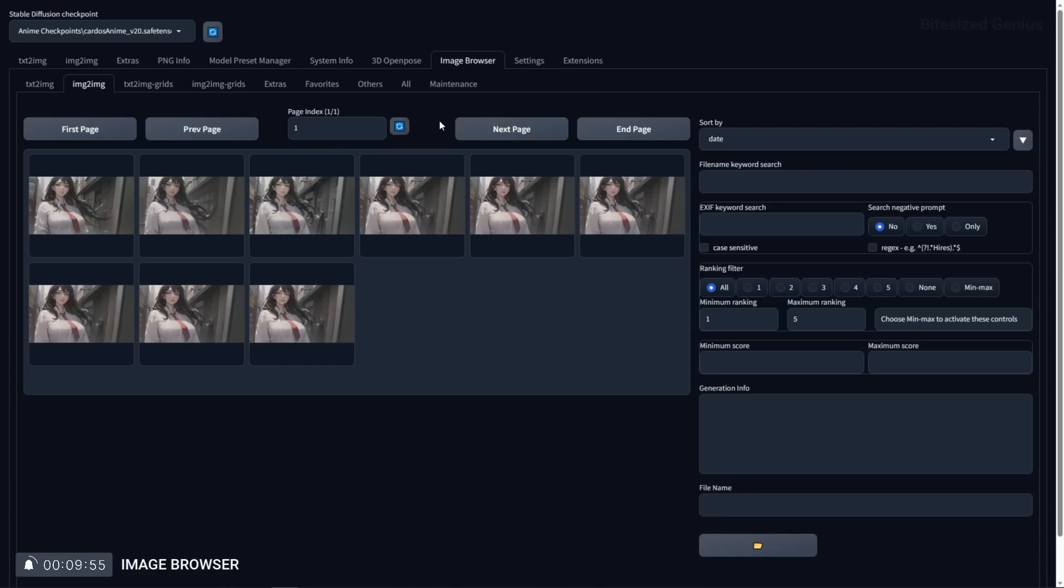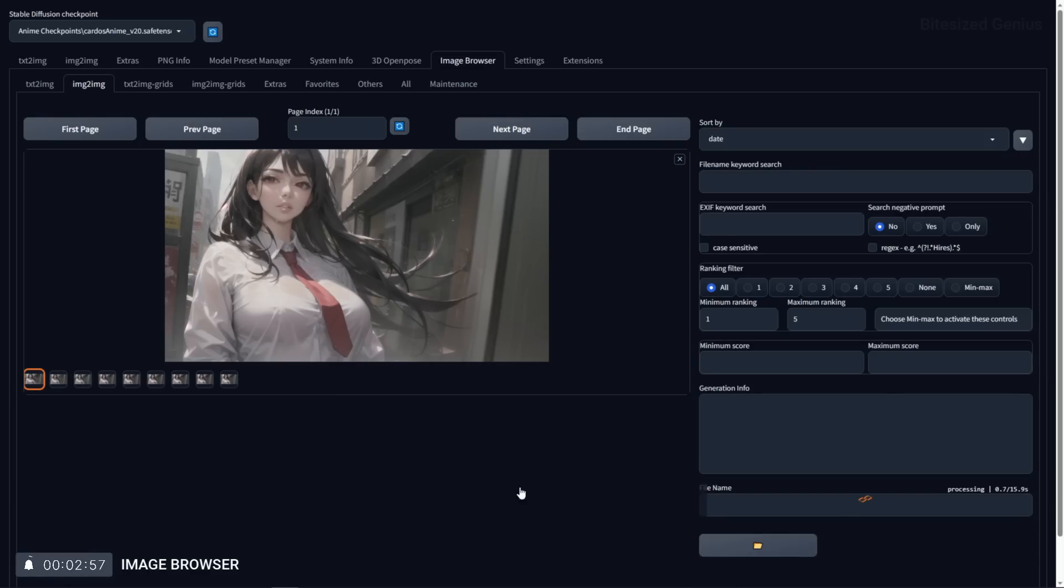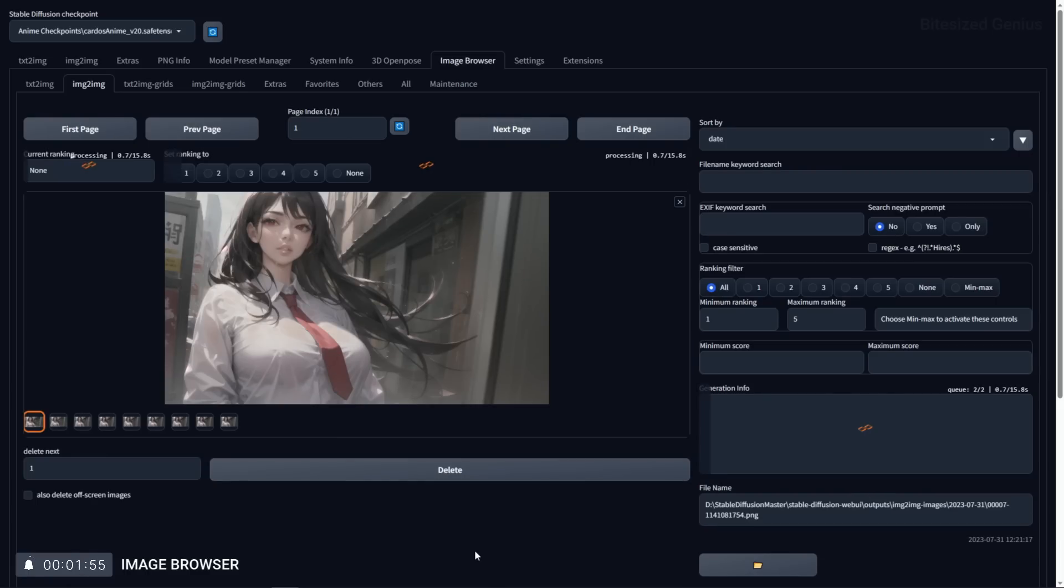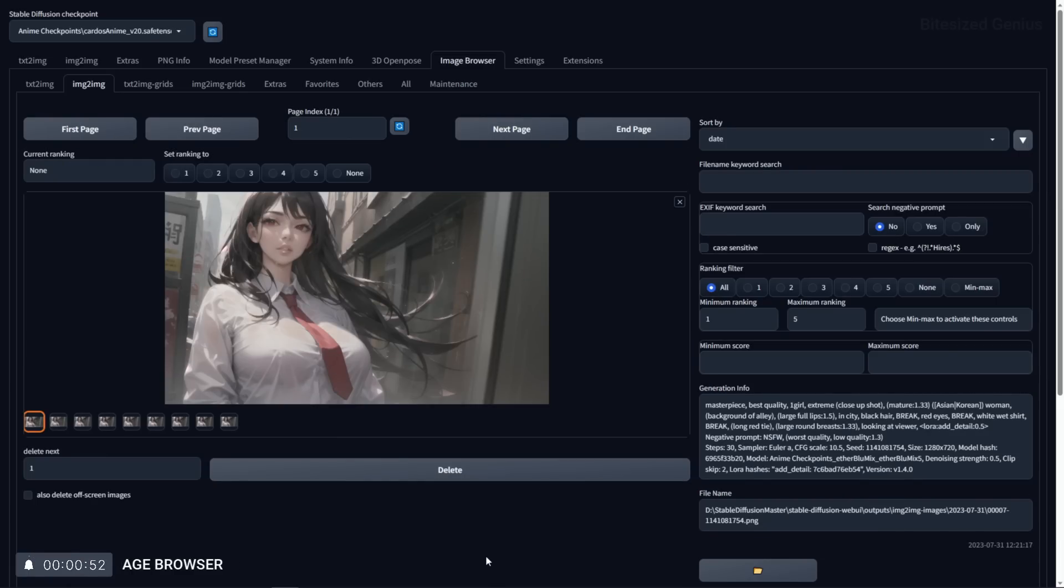To boot up your images, press the blue refresh icon on the extension to load them up. You can even select individual images to assign information to them such as ranking or to delete them.